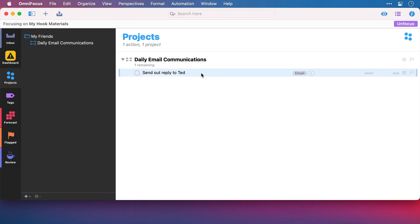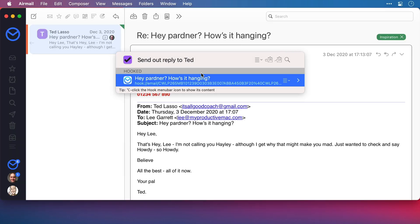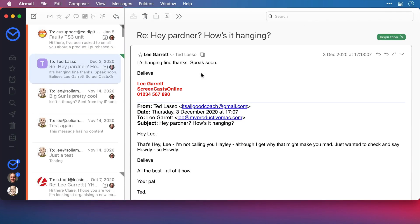So, what I'm going to do is I'm going to press Command and V to hook this task and that email together. So, now to reply to the email, I'm going to invoke Hook on the task and I can see now that the email has been linked to this action. So, I press Enter and sure enough, I'm here.